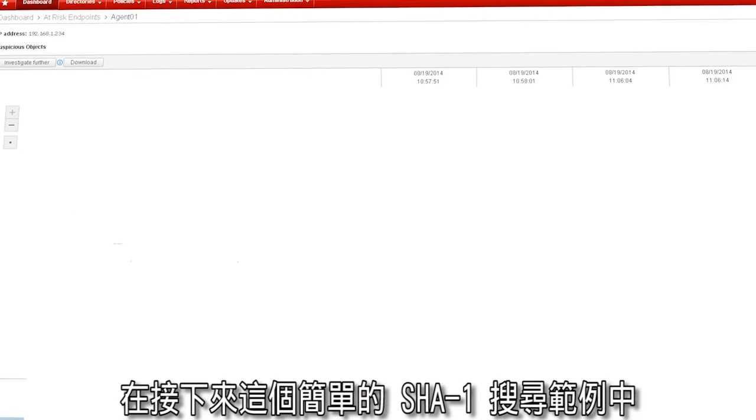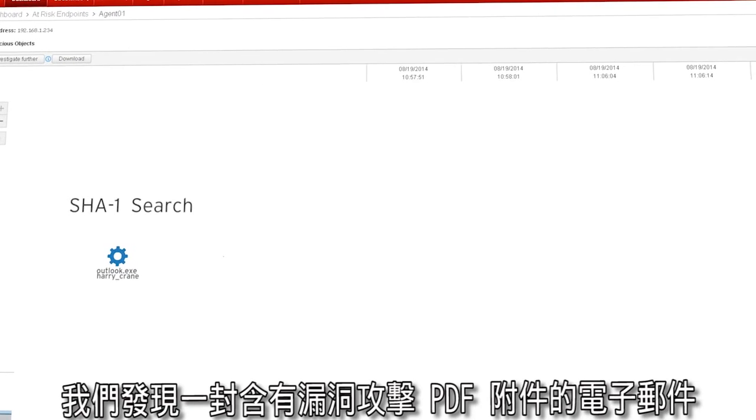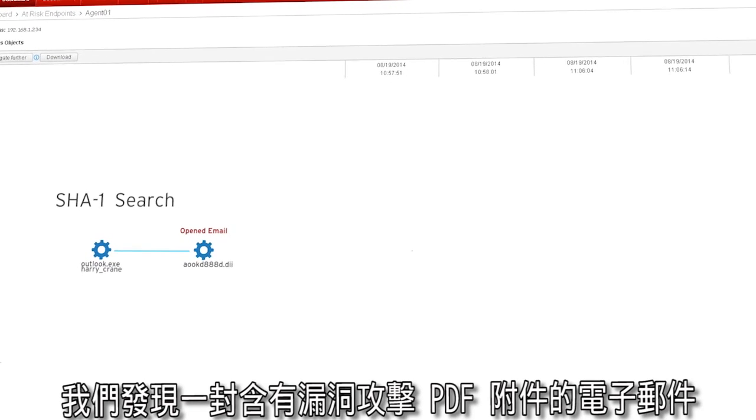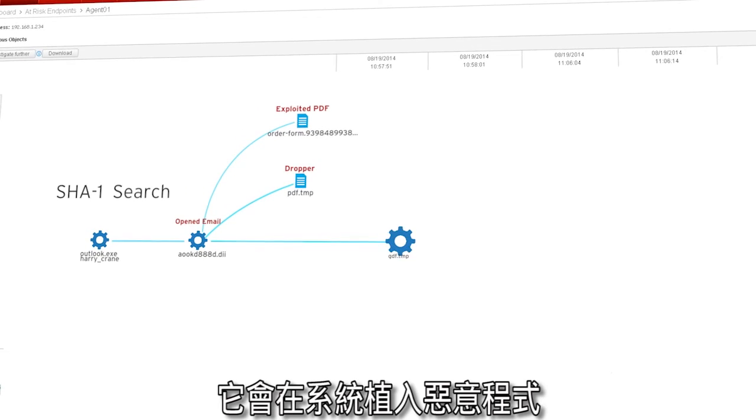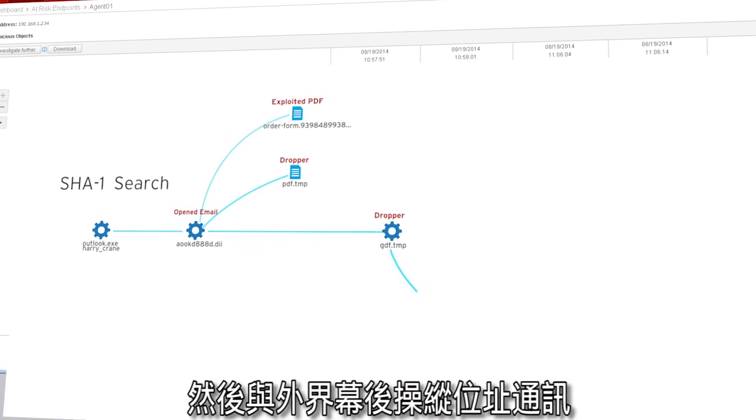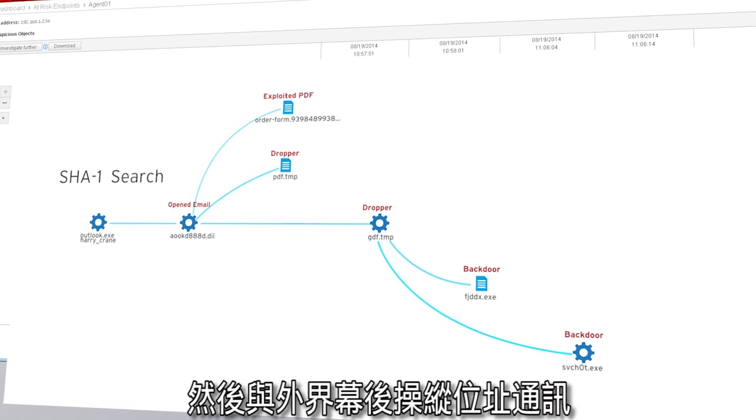In this example of a simple SHA-1 search, we see that an email with an exploited PDF attachment dropped malware which created a backdoor and communicated to external CNC addresses.